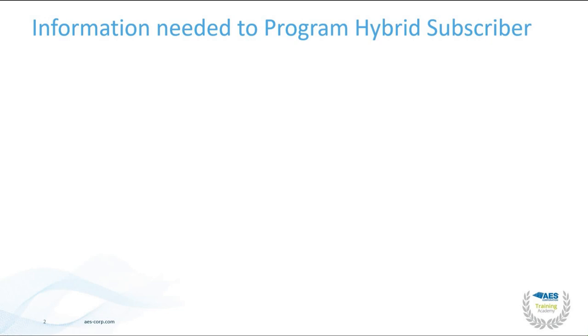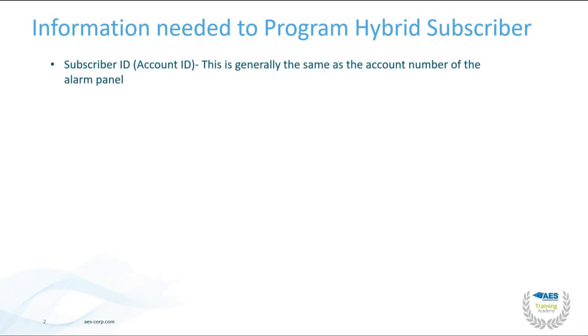There are a few pieces of information that will be needed to program the hybrid subscriber. I recommend gathering these before getting started. The first will be the subscriber ID or account ID. This is generally the same as the account number in the alarm panel.